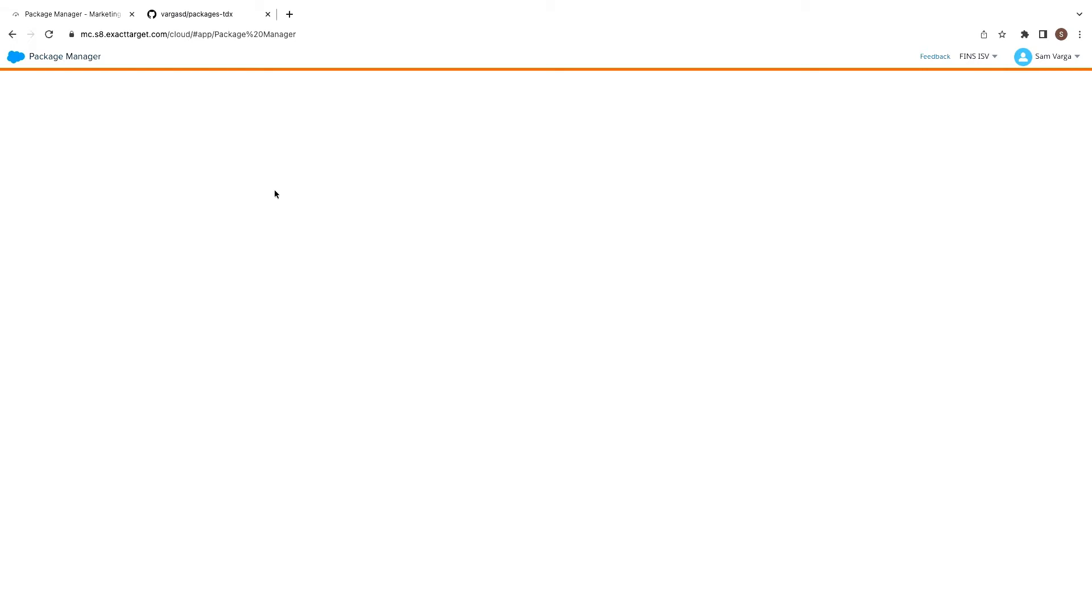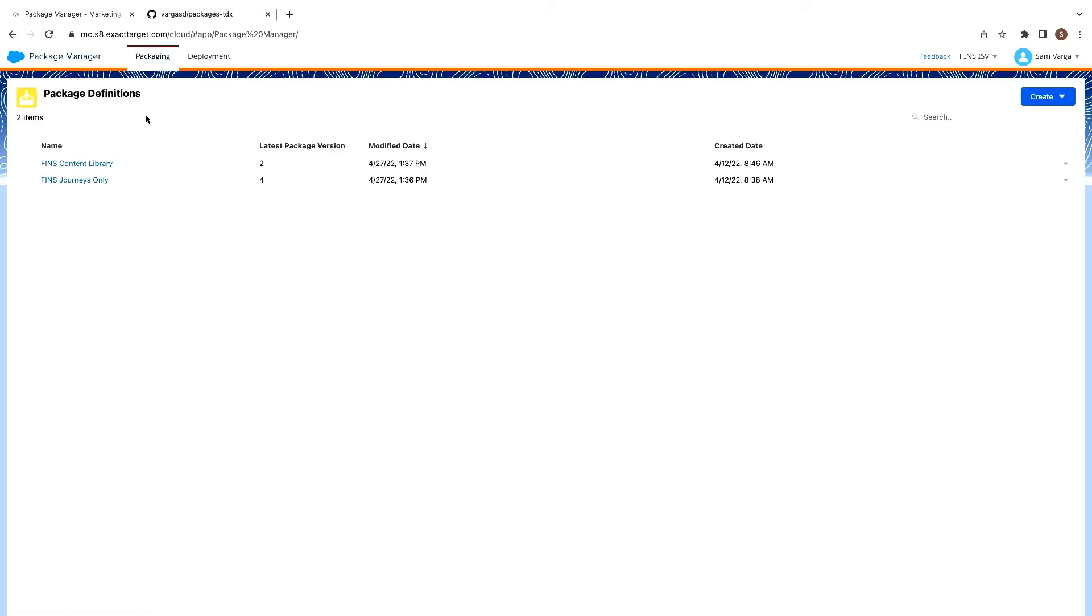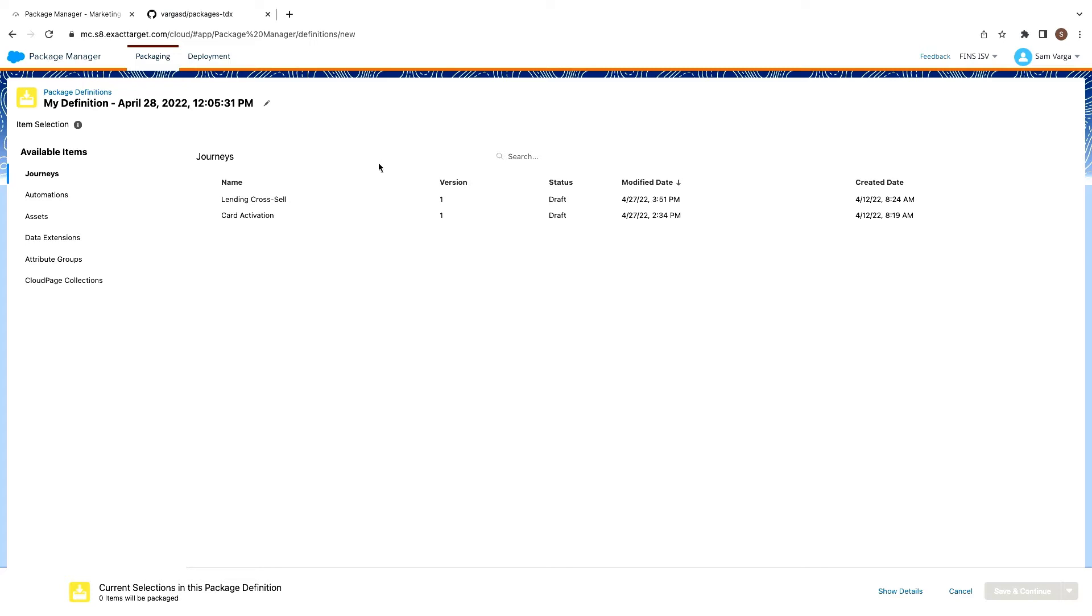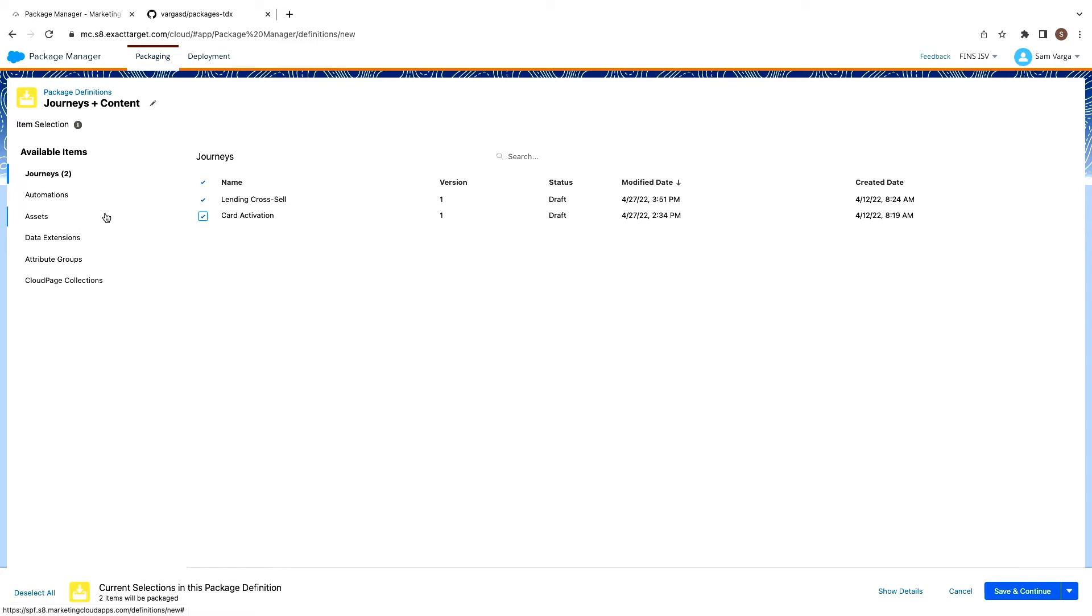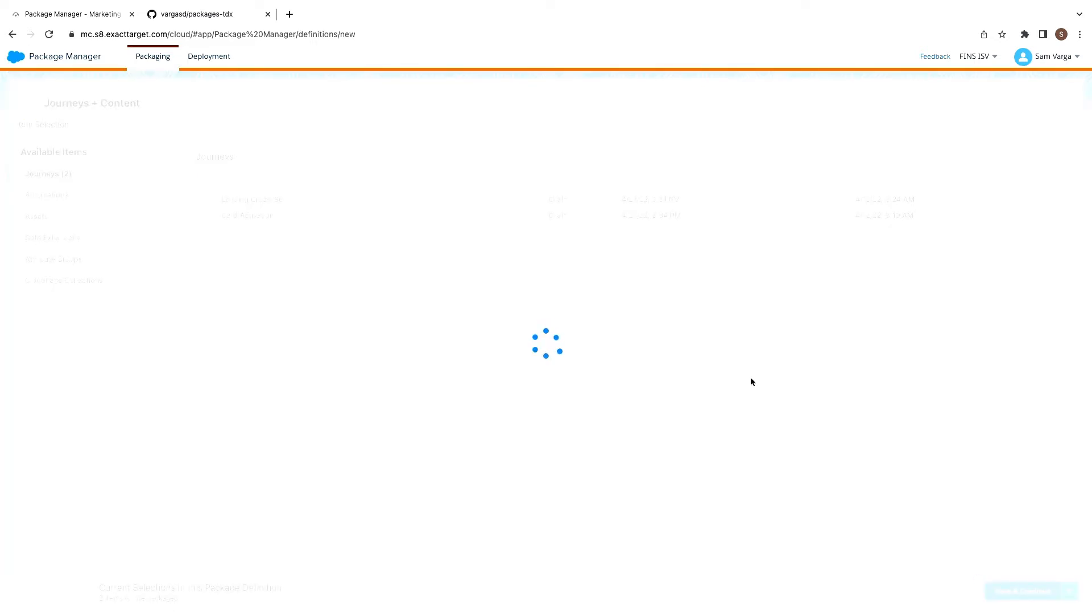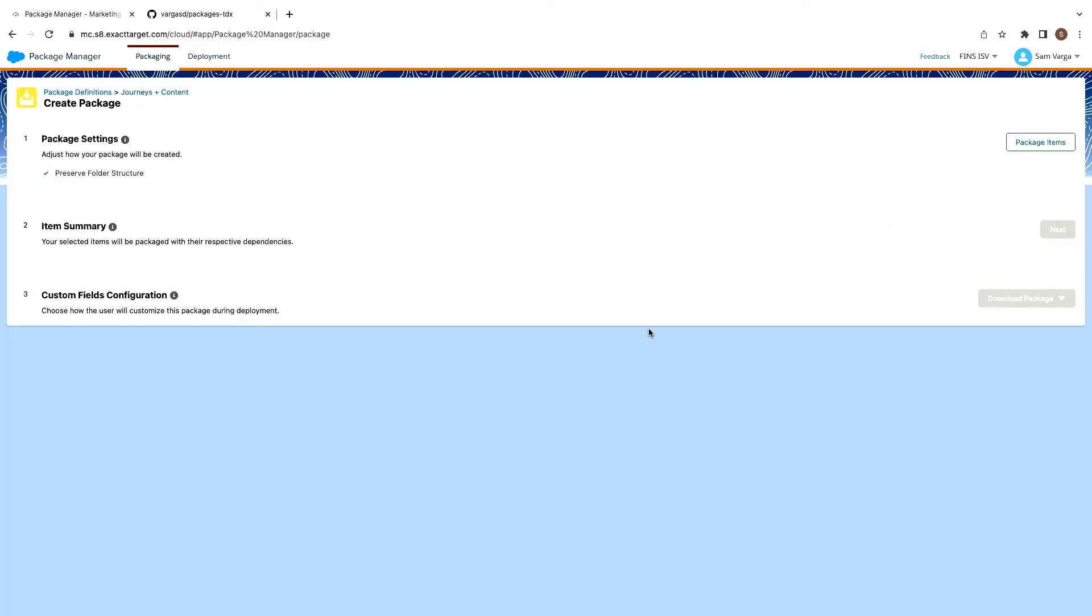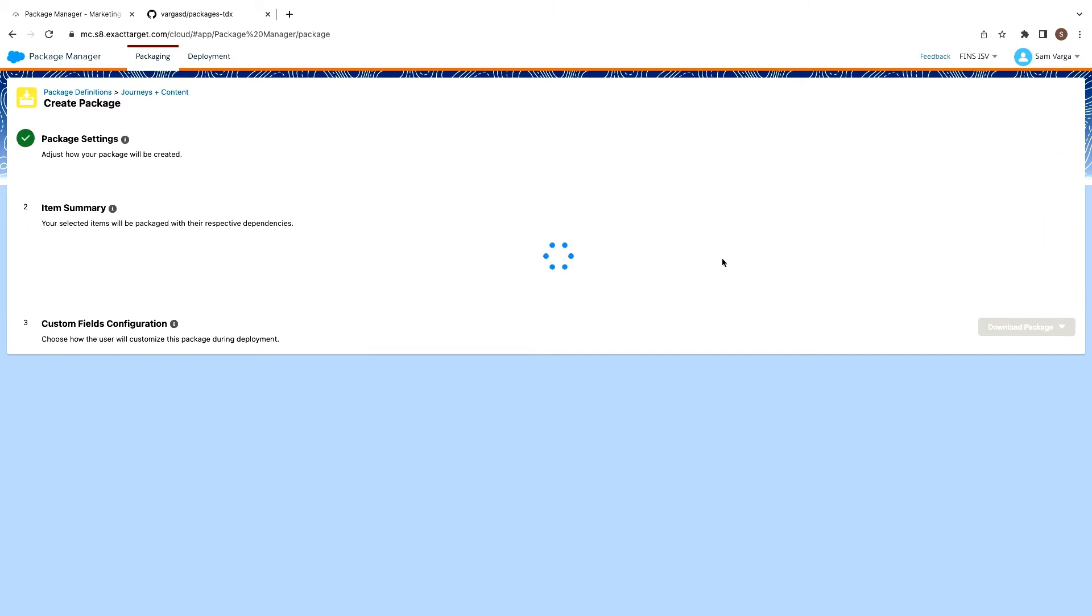So we'll head into Package Manager. And in Package Manager, you can see we've got a couple of package definitions. So package definitions are going to be what is included in the ultimate package. So we'll call this journeys plus content. And here we don't actually need to go through and select all of our different items. So we could select all of the assets individually and data extensions. But as Thomas mentioned earlier, we actually don't need to do that.